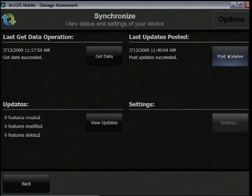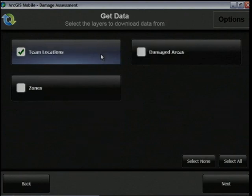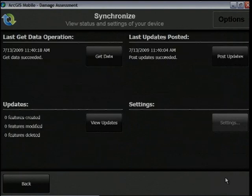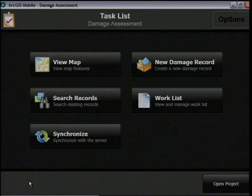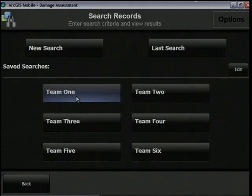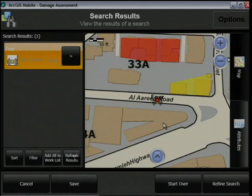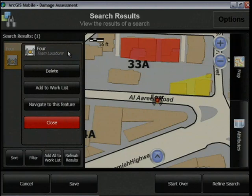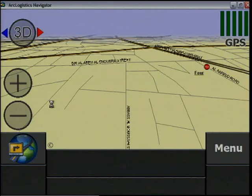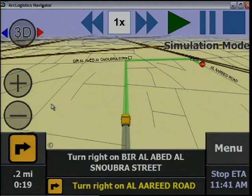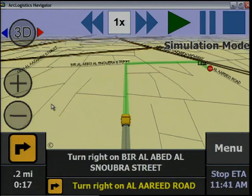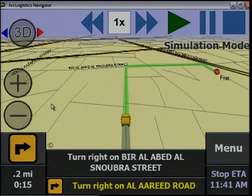From here I can also tap 'Get Data' and pull down the most recent team locations across the entire city using ArcGIS Mobile's two-way communication with the server. I receive a call that Team 4 needs help with their assessment in a very heavily damaged area, so now that I have that location data I can do a search for that specific team and view their location on the map. Finally, making use of 9.4's integration with ArcGIS Logistics Navigator, I can choose the menu option to find a route to this team.